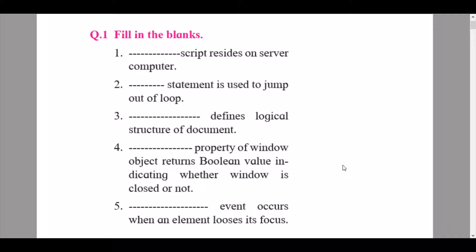Hi everyone, welcome back to the IT and psychology YouTube channel. Today we are going to be discussing the solutions for the exercise of the third chapter of IT, that is advanced JavaScript.